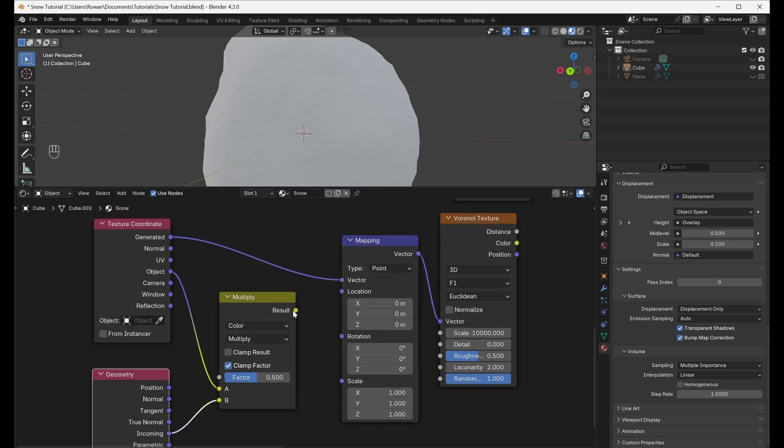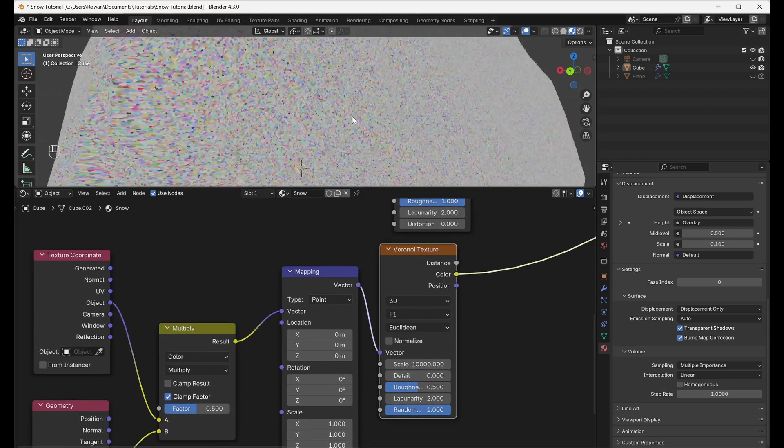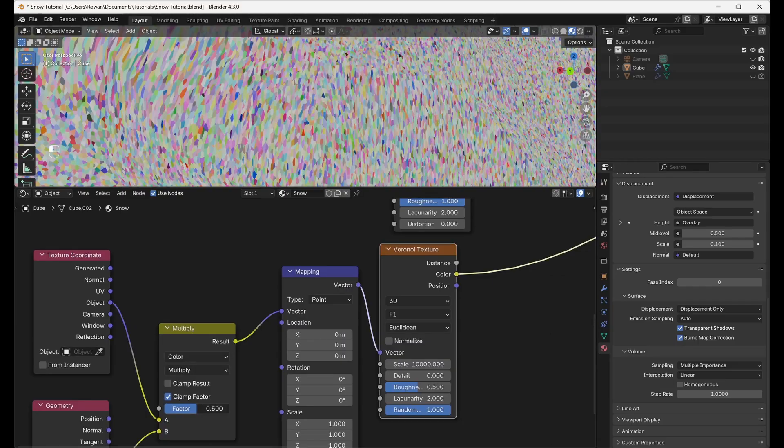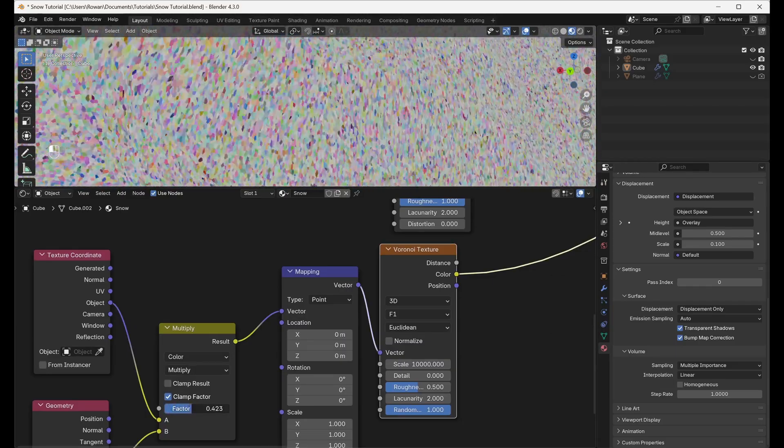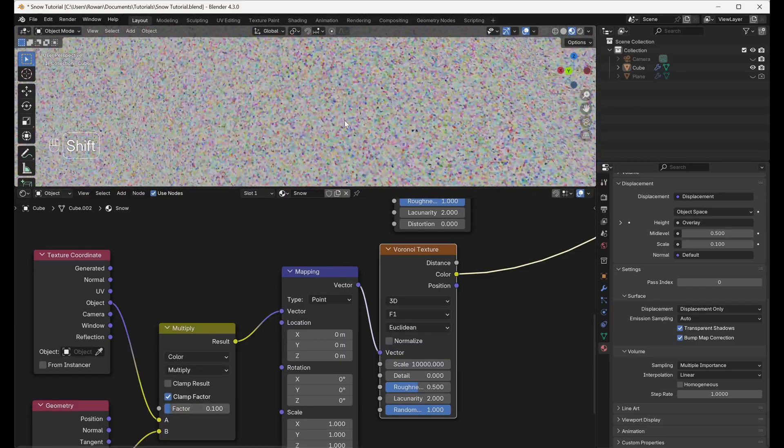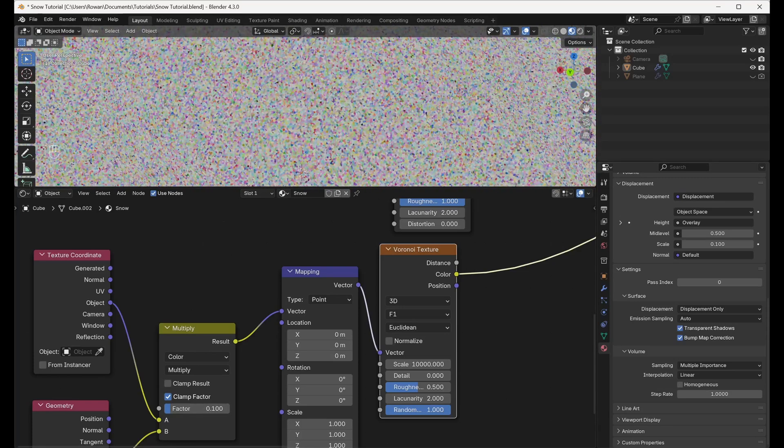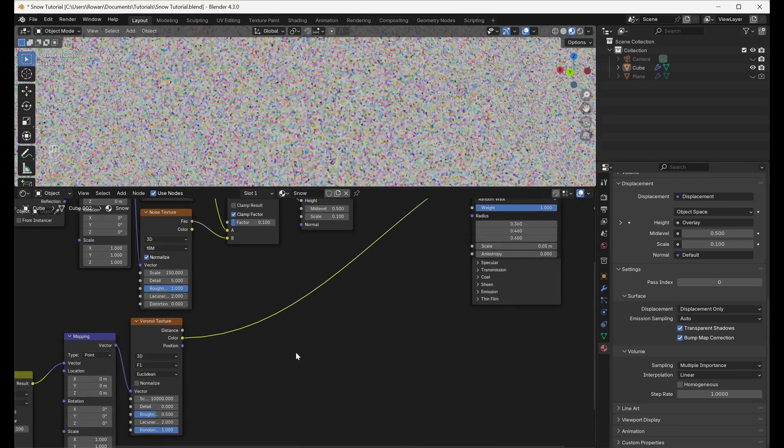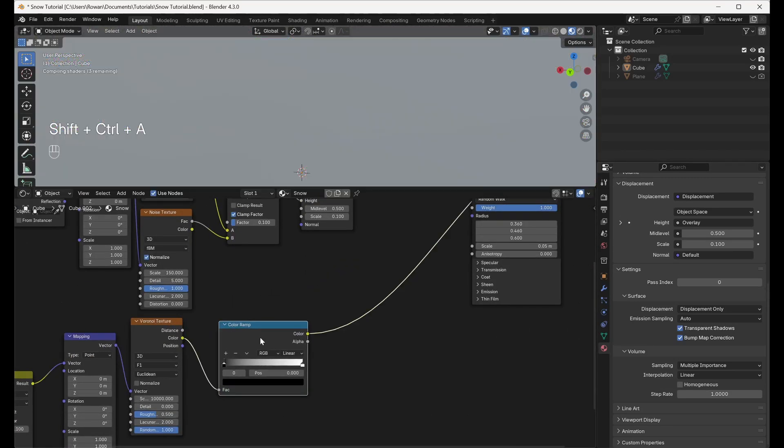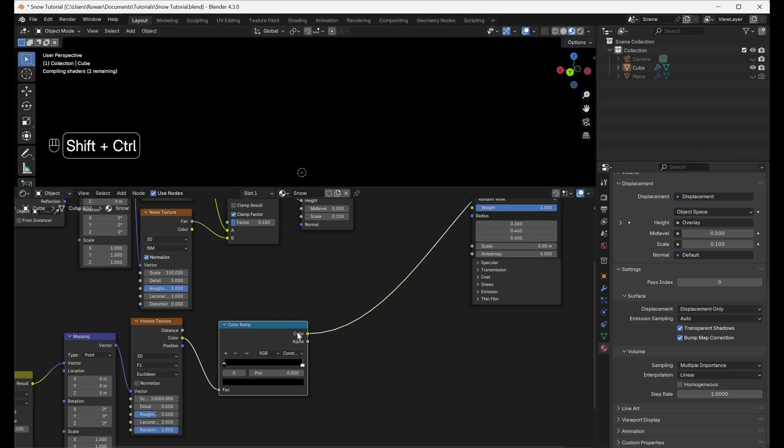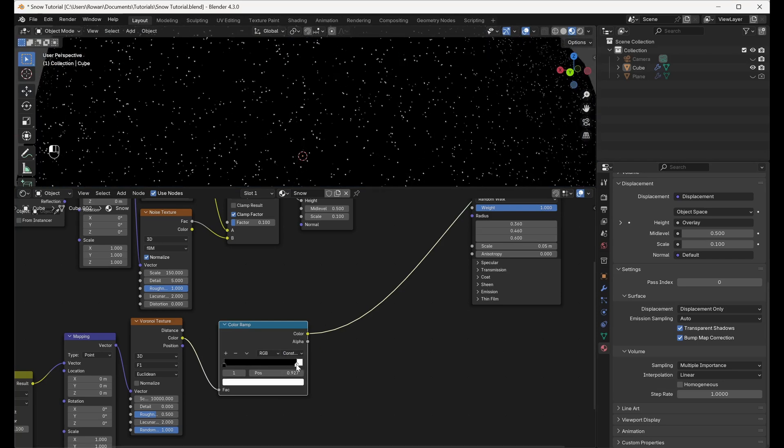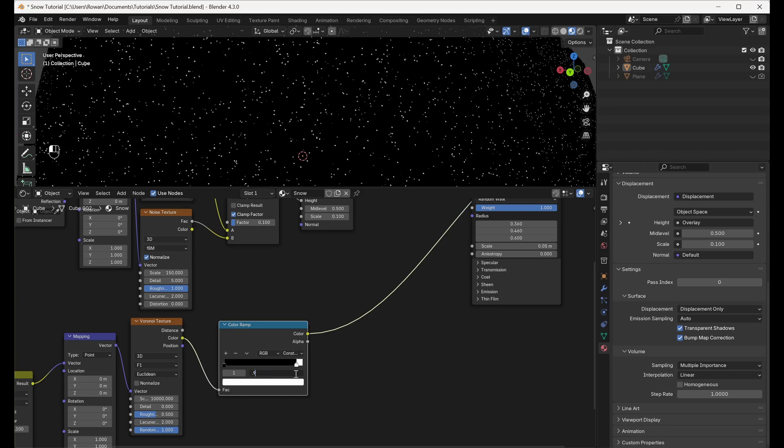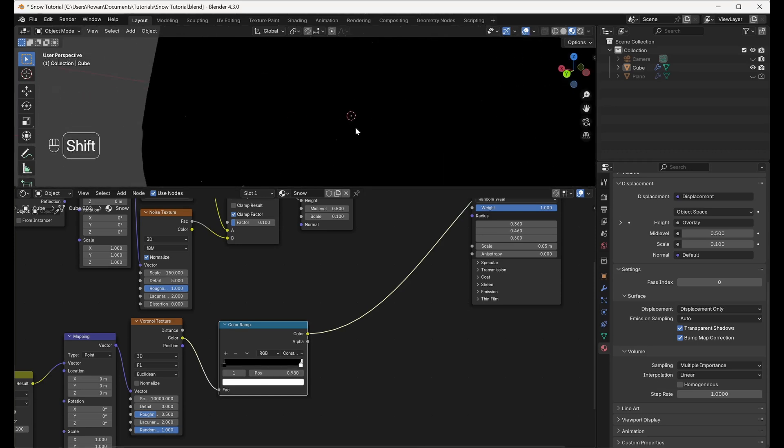Now, increase the factor until the Voronoi Texture twinkles as you move around the object but doesn't distort. Let's go with 0.1. Then, connect the Color output of your Voronoi Texture to a Color Ramp node and set the Interpolation to Constant. Pull down the white slider until you have a few isolated white sparkles. Let's go with a position of 0.98.